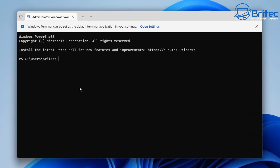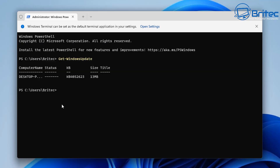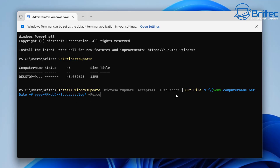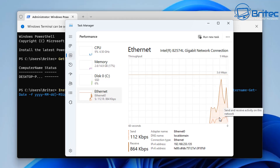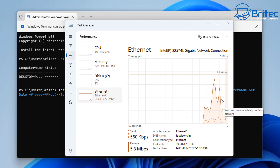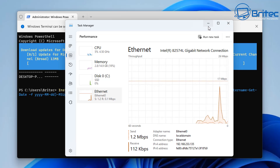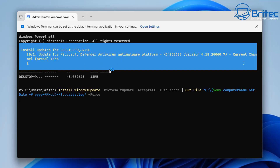Let me go back into the terminal with Administrator and check if there are any more updates available by typing Get-WindowsUpdate and pushing Enter. There is another update right there. Here's a more advanced command: it gets the Microsoft update, accepts all, auto-reboots, and outputs a log to a file at C:\ called msupdates.log with dash-Force. It will log the date, time, and everything else. You can see the network is working — it's installing that update in the background.